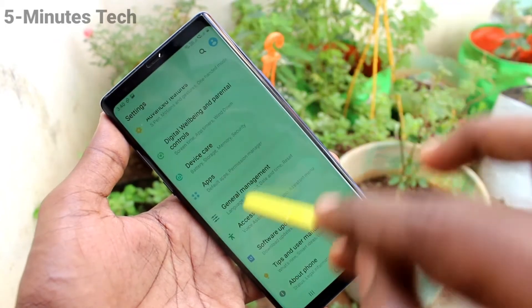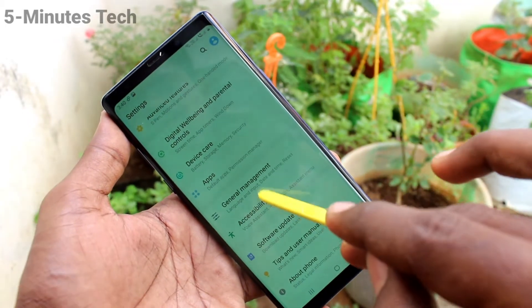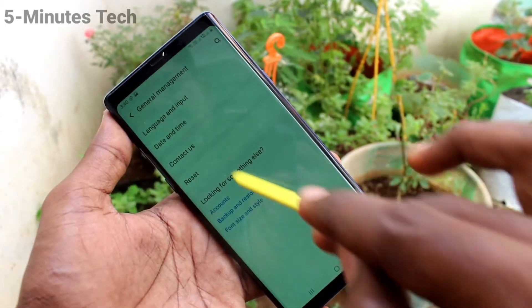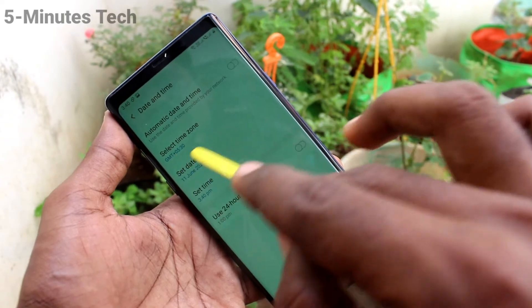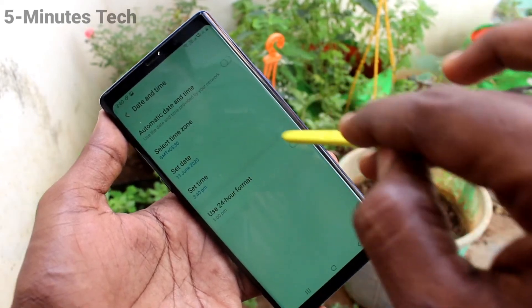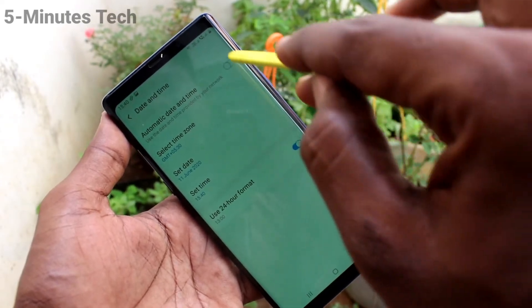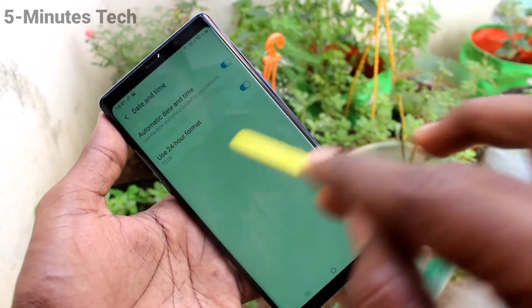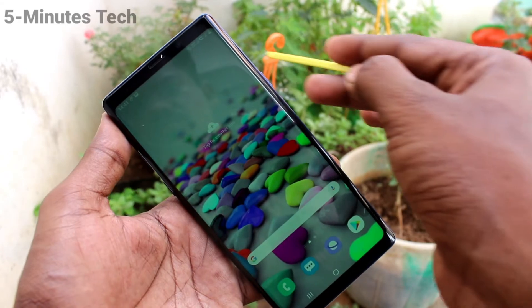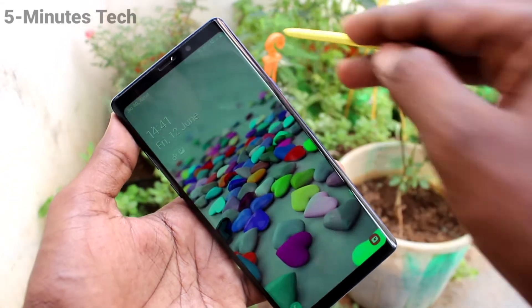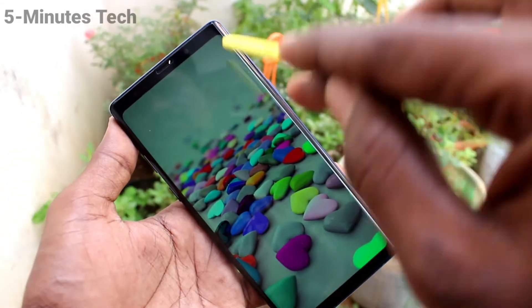Again go to the same settings and click on General Management. Click on Date and Time. If you turn on Automatic Date and Time, then your date and time will be updated automatically in your phone. See it here from your home page.